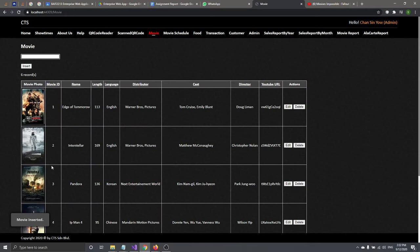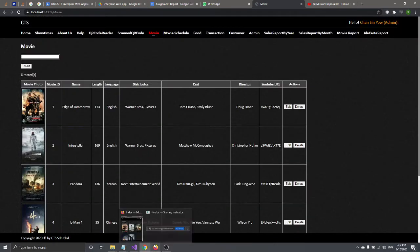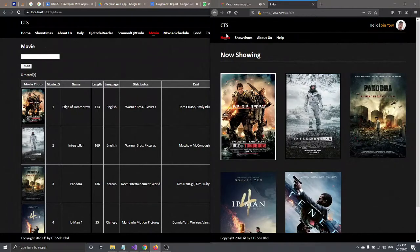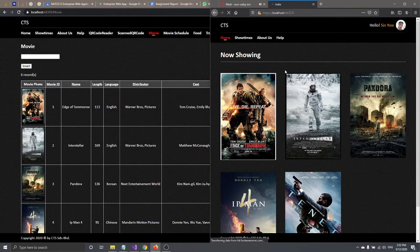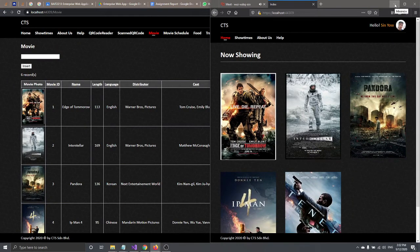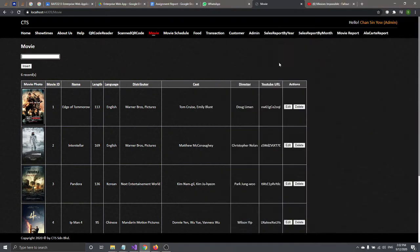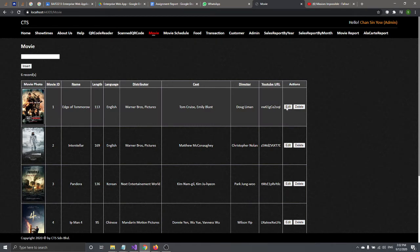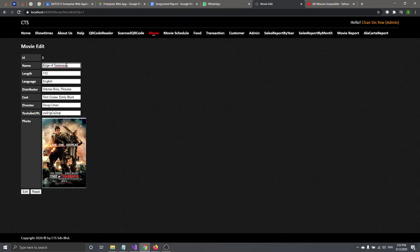After you insert, you can view it here. But as a customer, you won't see it yet because you haven't set it on the movie schedule. I will do the movie schedule insert later. Now let's talk about how to edit.